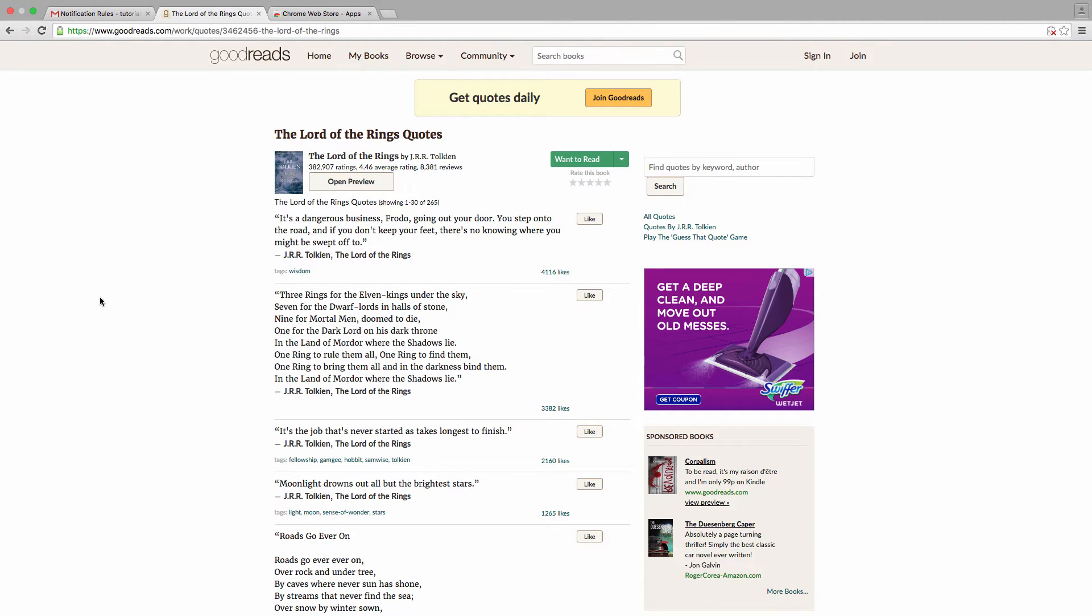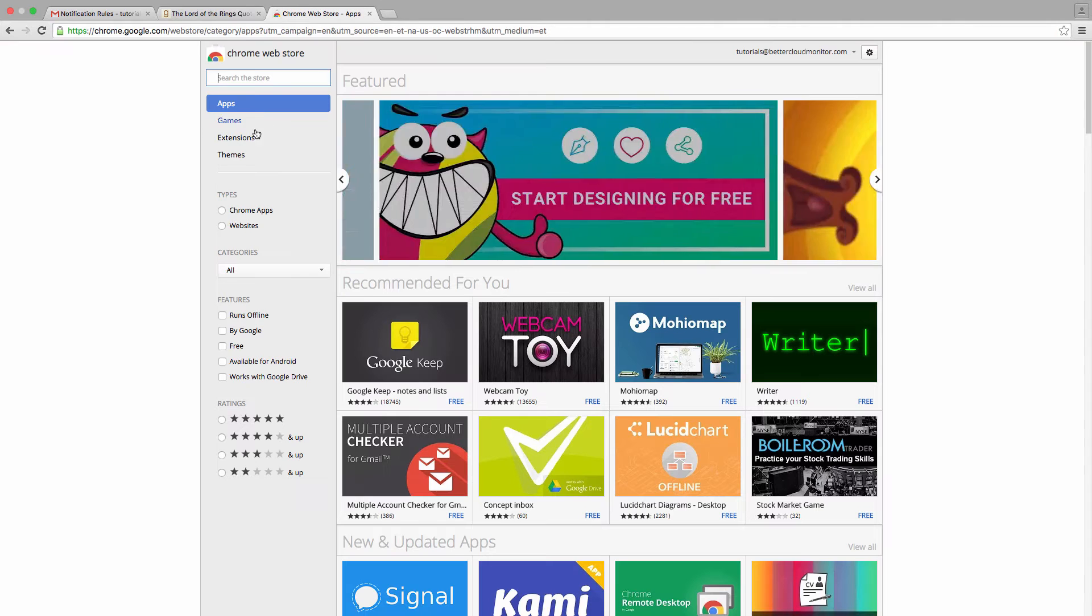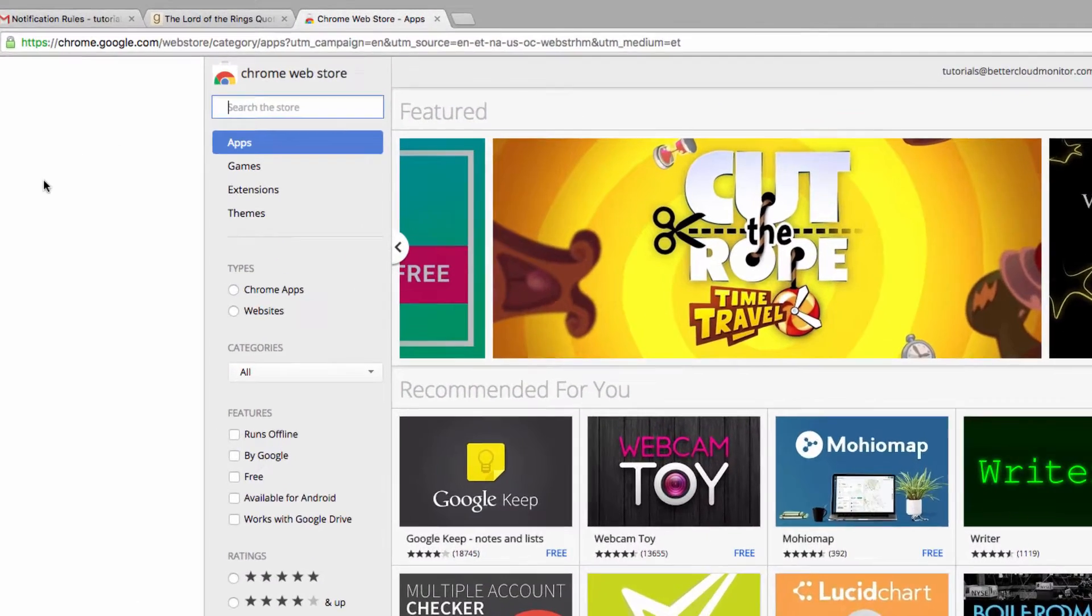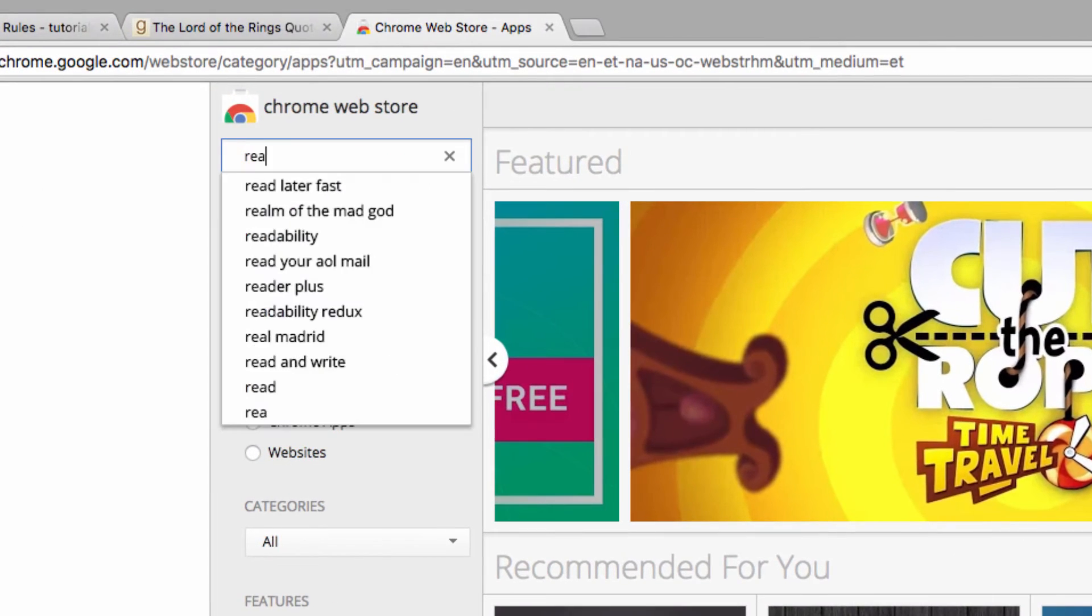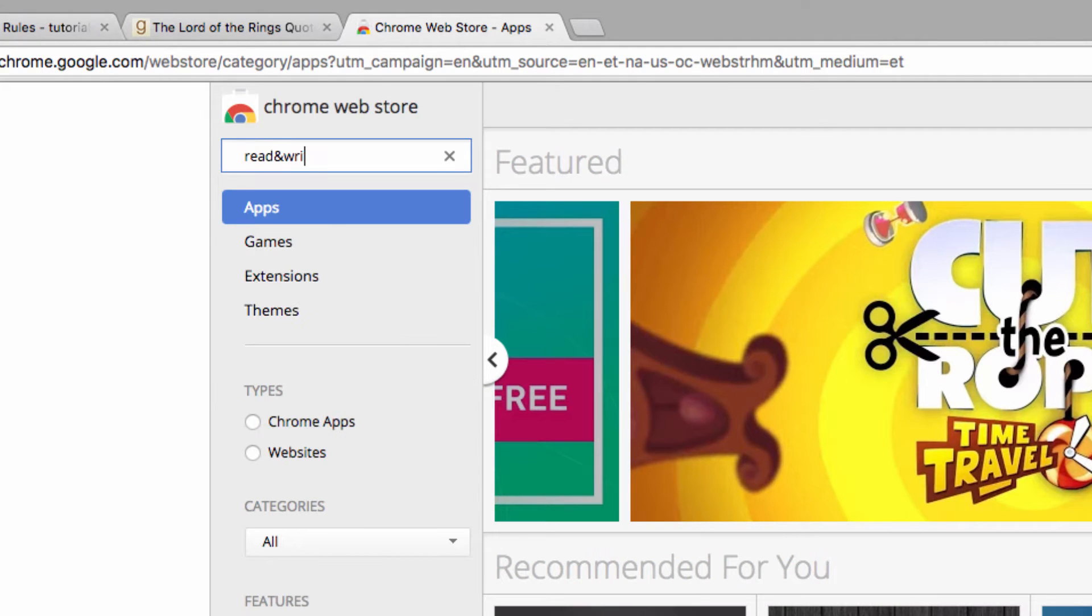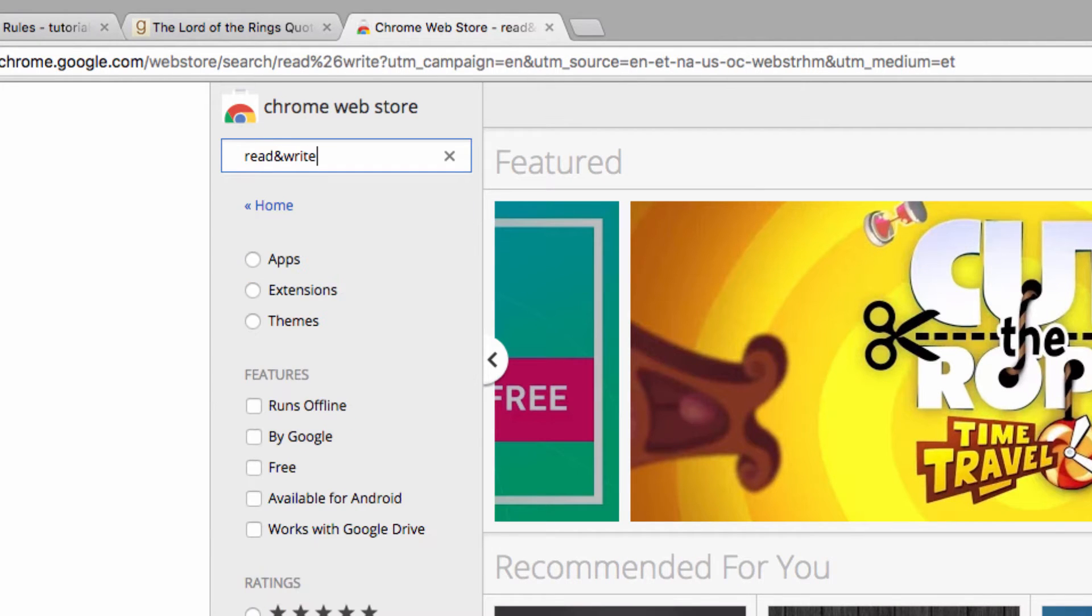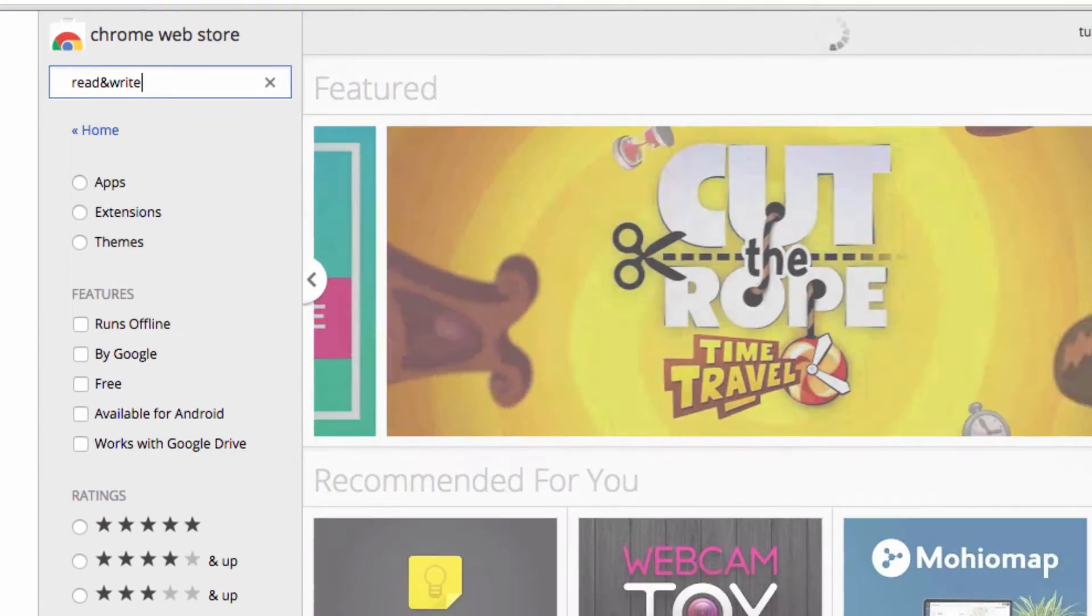I'm going to show you how this works using this page of Lord of the Rings quotes today. So to get started, let's head on over to the Chrome Web Store. We're going to search for Read and Write with an ampersand in the middle.